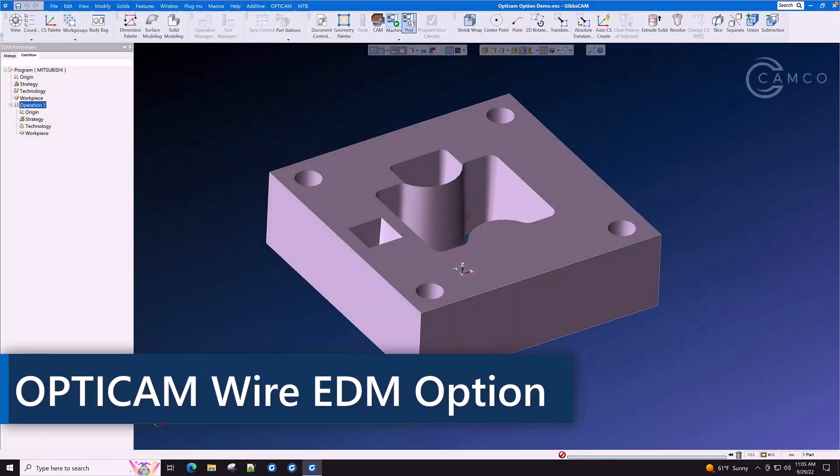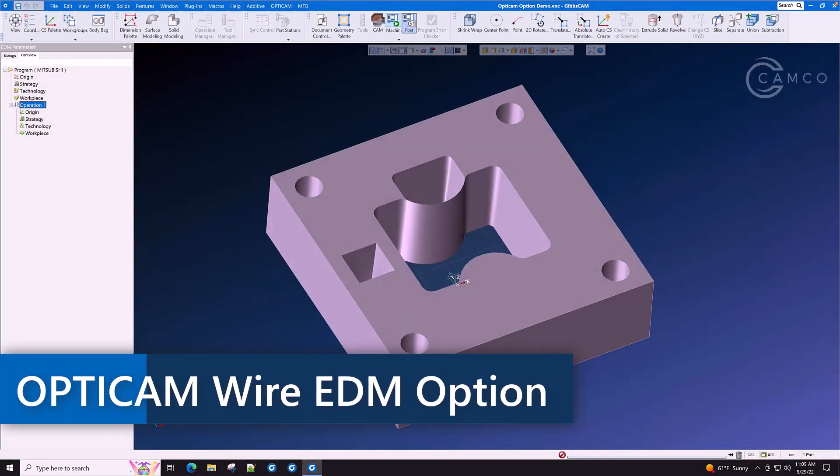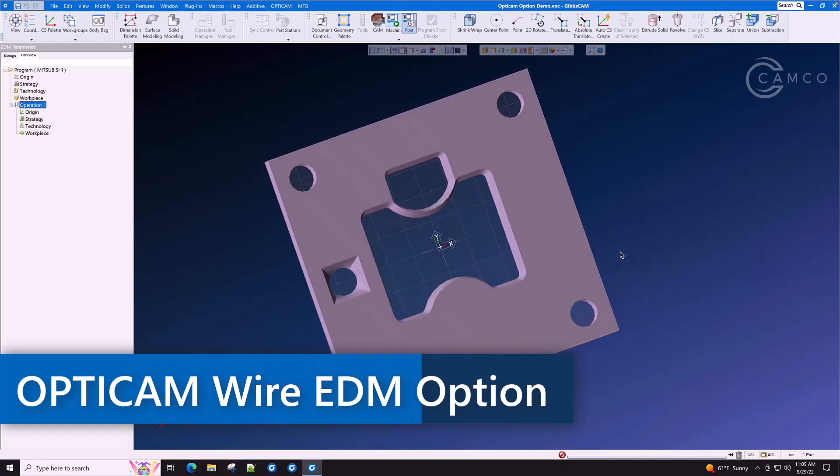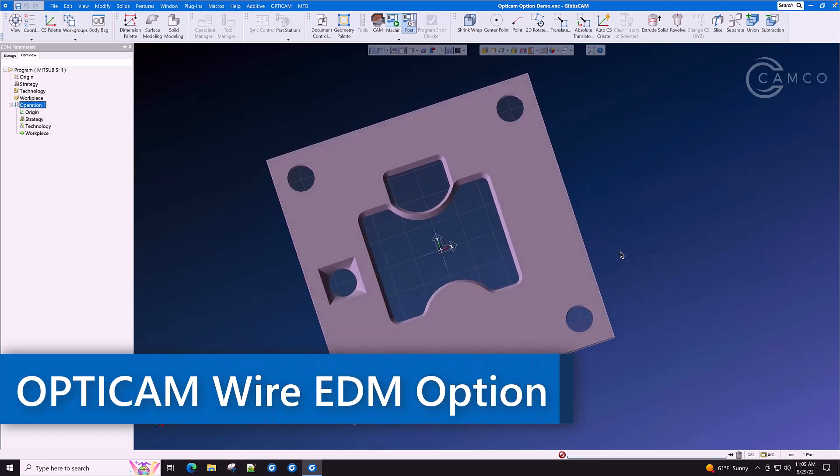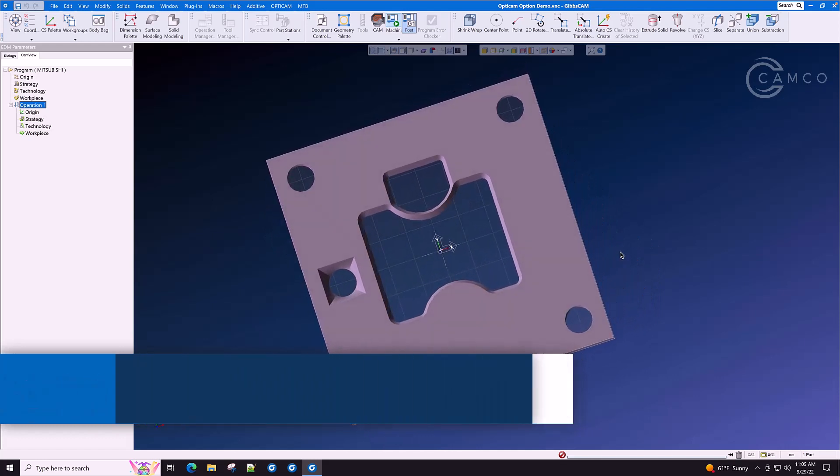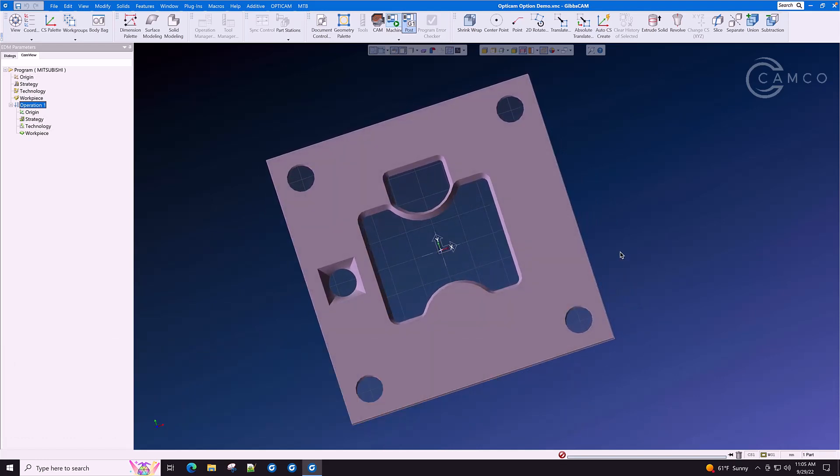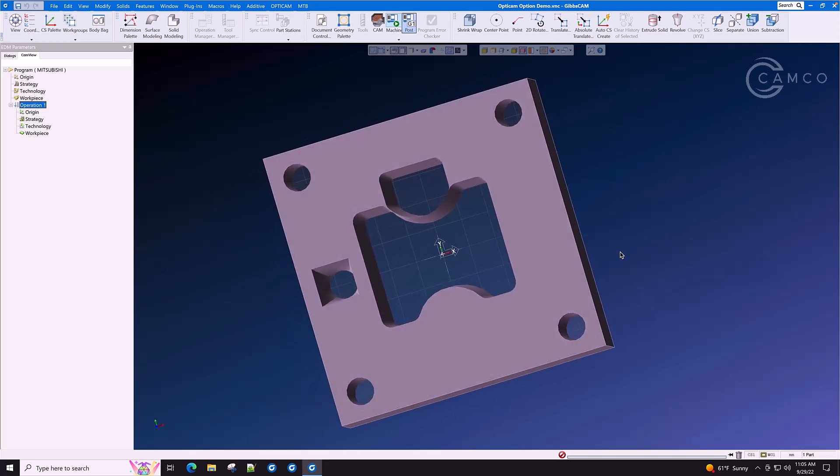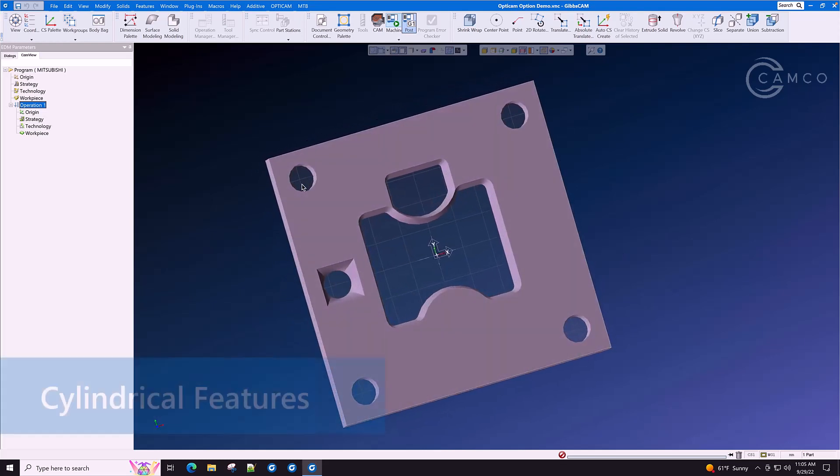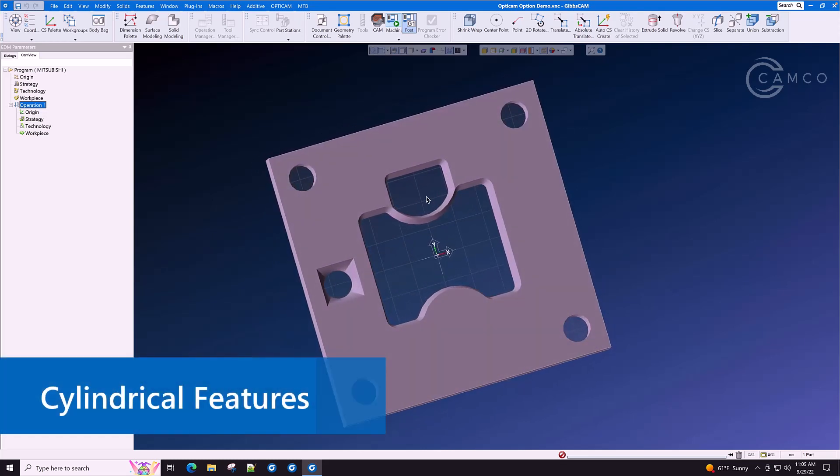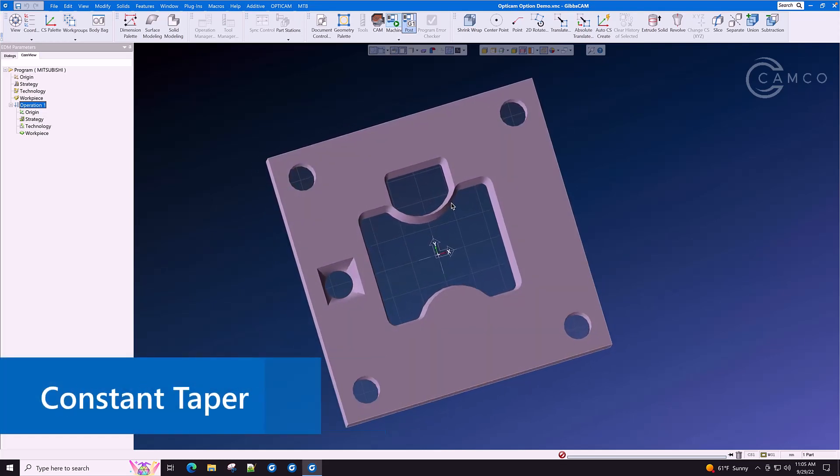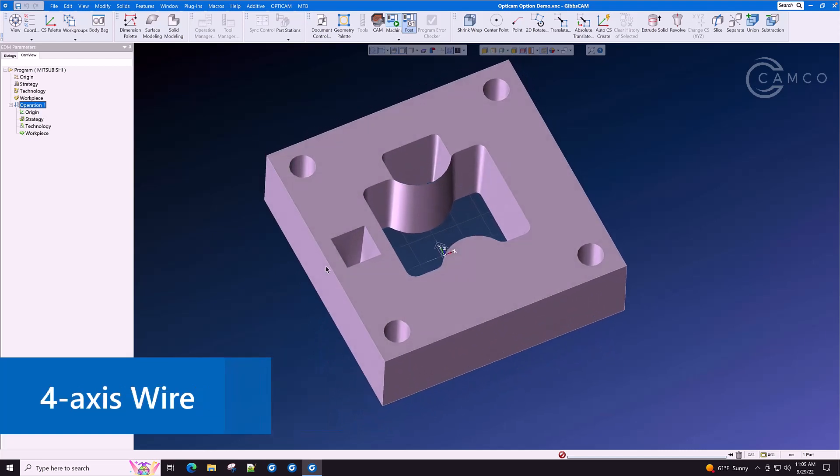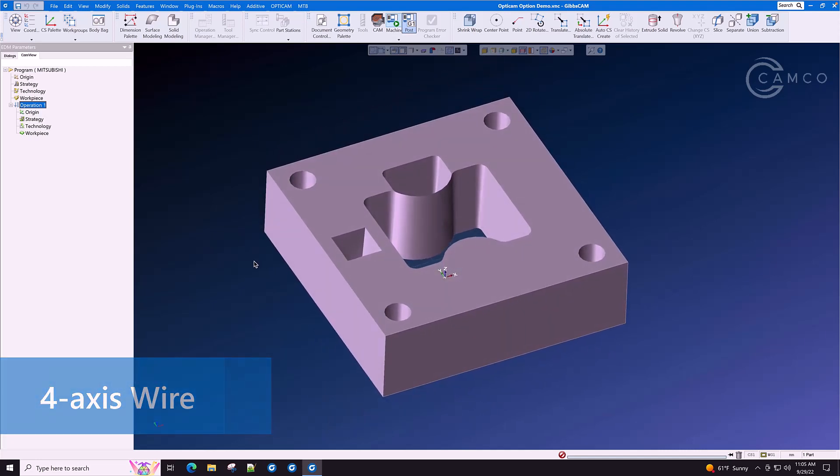Wire EDM machines are quickly becoming a part of everyday life in the machine shop. They allow us to do very complex tasks very quickly including cylindrical features, constant taper, multiple taper, and four axis wire.